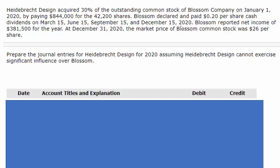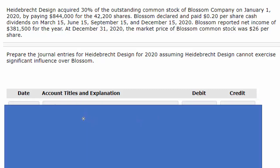Blossom also reported net income of $381,500 for the year, and the market price of Blossom common stock was $26 per share. Now in the first part of this problem, they're asking us to prepare the journal entries for Heidebrecht Design, assuming that Heidebrecht cannot exercise significant influence. So we're going to take a look at these entries and the proper financial accounting of them, assuming there is no significant influence. Let's go through the entries one at a time.